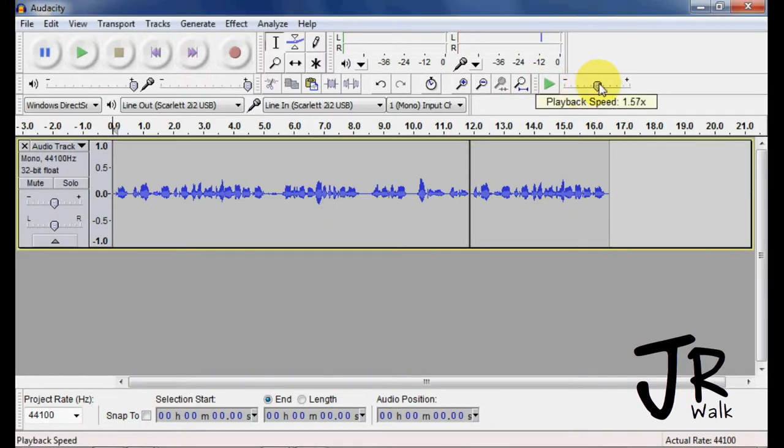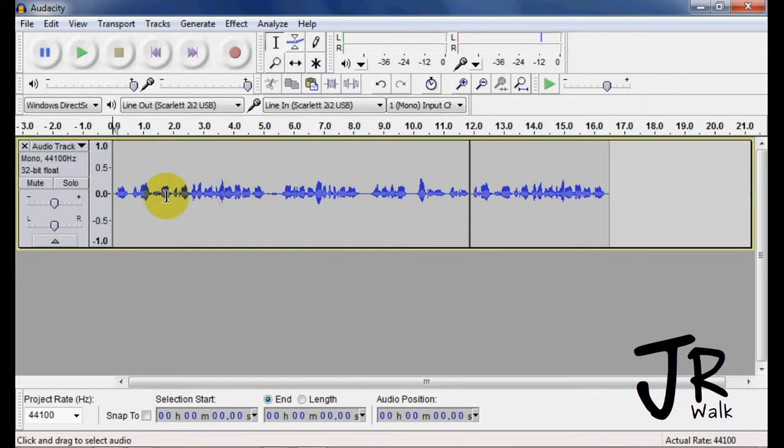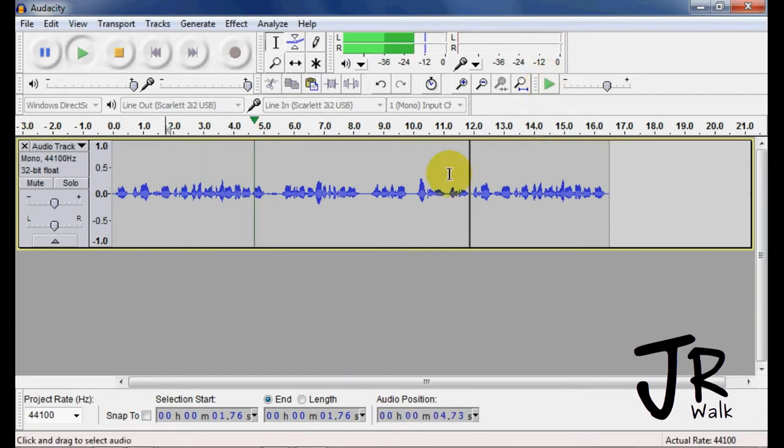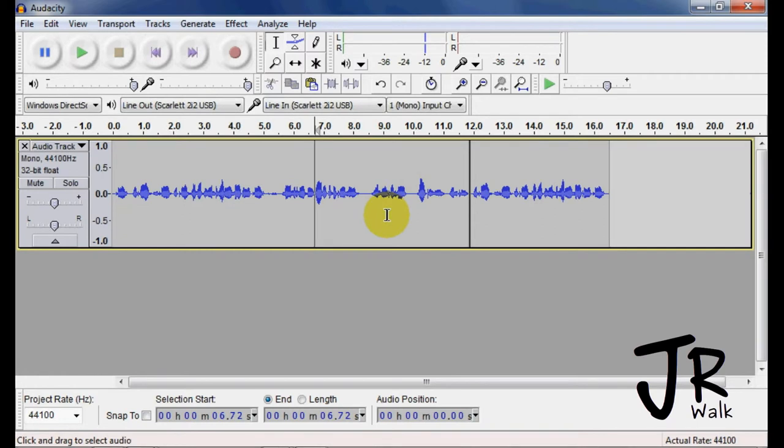So if you want to play something faster, maybe at two times the speed, you go to here, you click the button, and when you play it back, you hit the space bar and it stops.